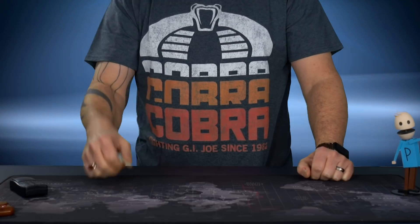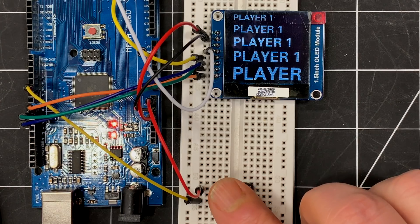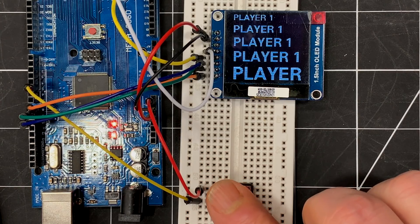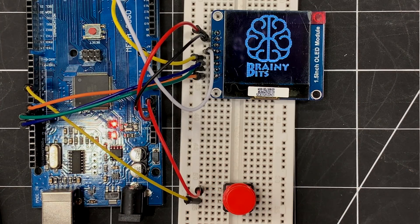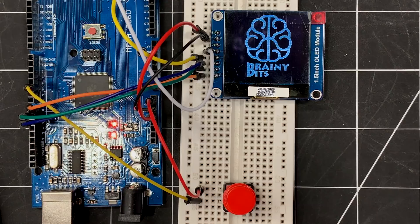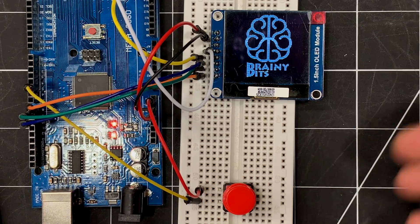All right, what's up guys, Simon from BrainyBits.com. If you saw my last video, I showed you this new 1.5 inch OLED display and I really like it.